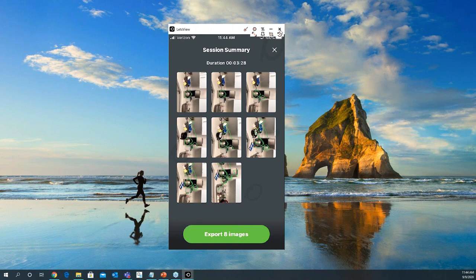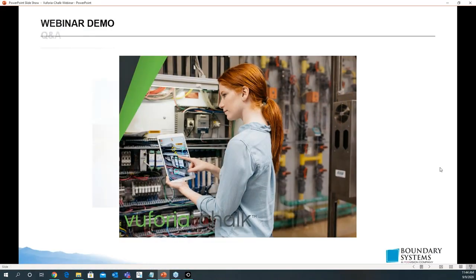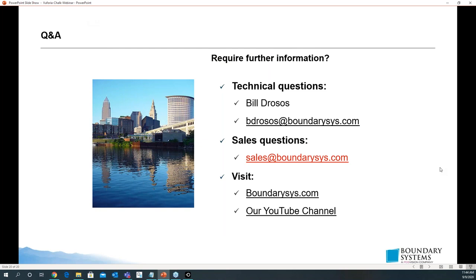That basically sums it up. If you have any questions, feel free to send me an email at bdrosos@BoundarySys.com. You can also get hold of sales, visit our website, and also our YouTube channel. Feel free to reach out to me if there's anything you wanted to know more about the software, reach out to sales and we'll get you started. Thanks a lot.